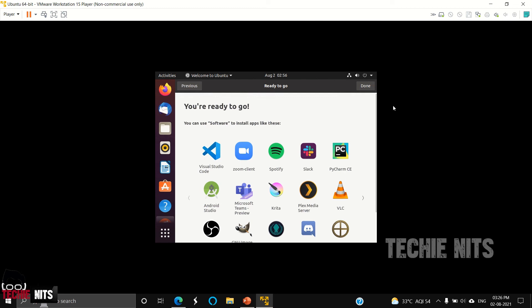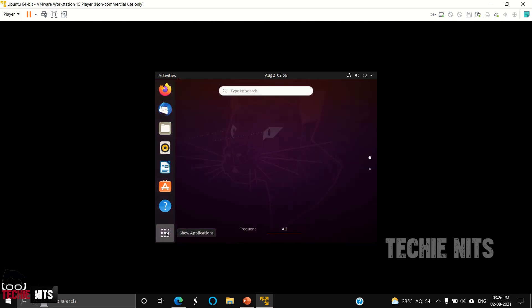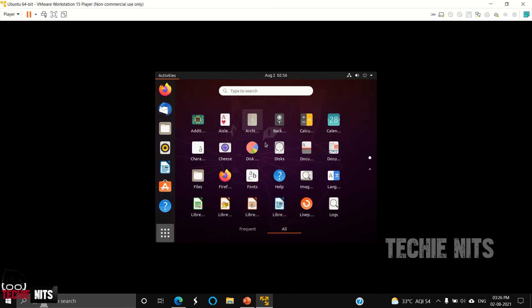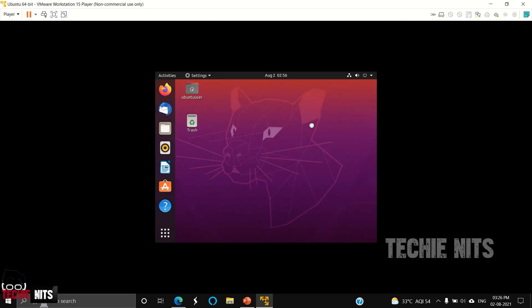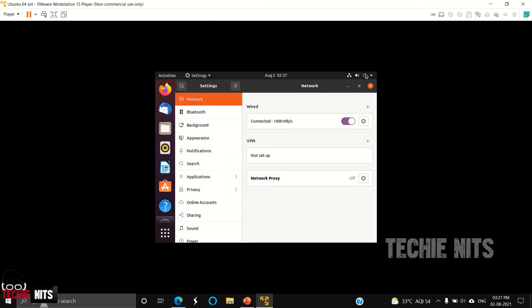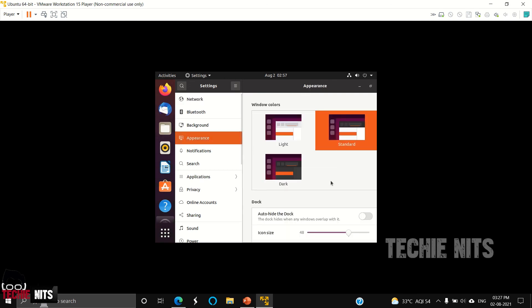So guys, that's it. This is how we can install Ubuntu. This is the desktop screen of Ubuntu. All the applications you can see here. Show all the applications. Here you can go to Settings and Wi-Fi connections, Bluetooth—everything is available here. You can go to Appearance. You can set dark mode, standard mode.